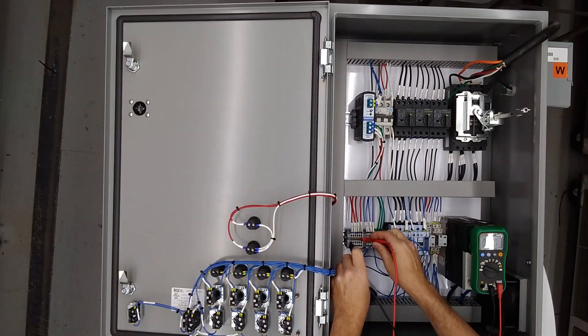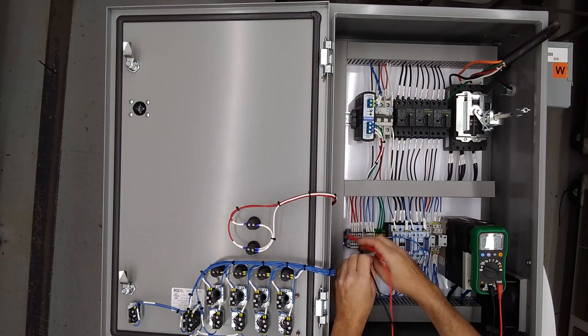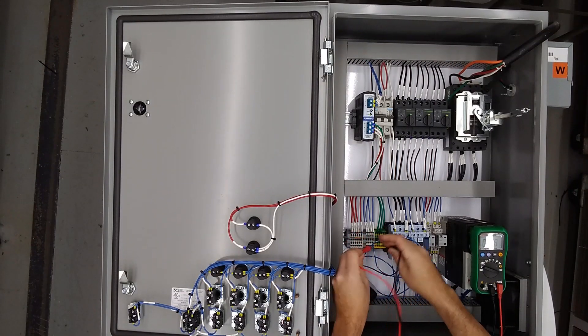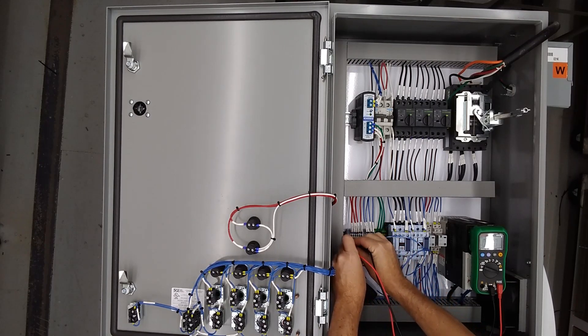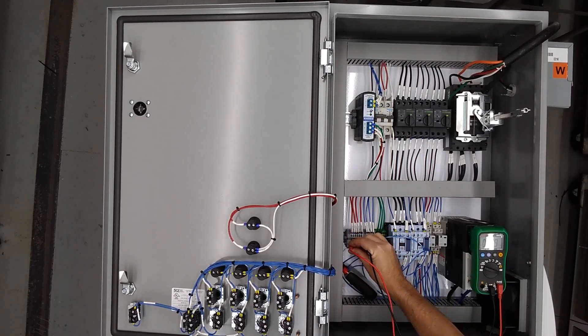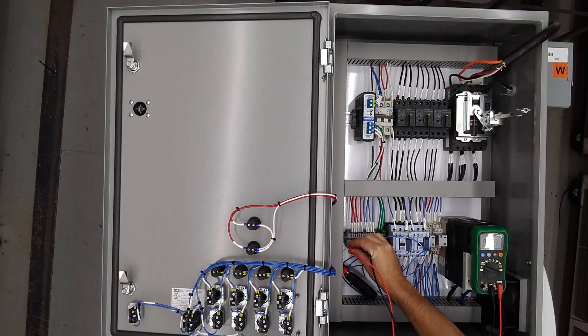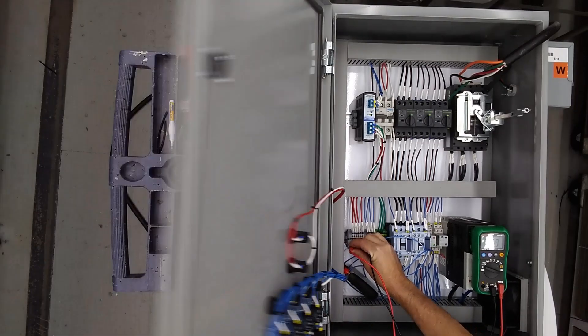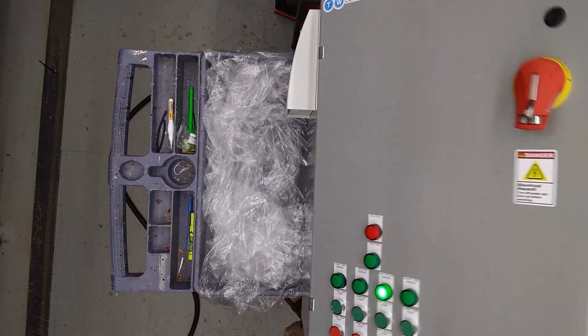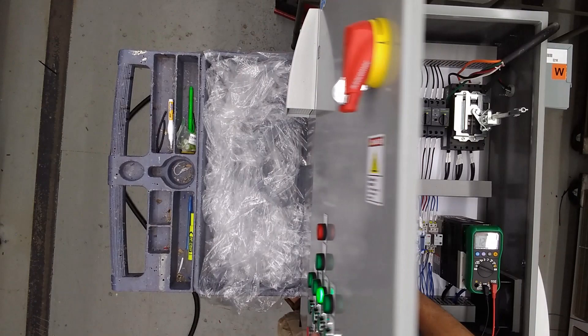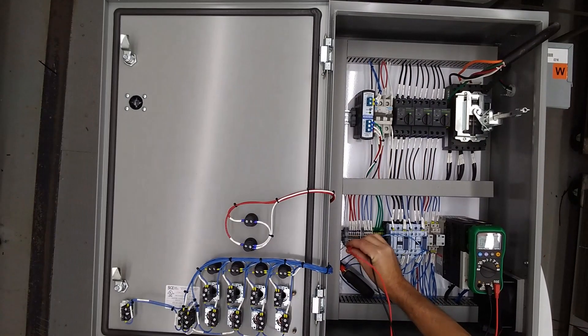And our dust collector is 120 and it's going to be on terminals one and two. I'll press the start button on it. We get 120, green light there, stop.